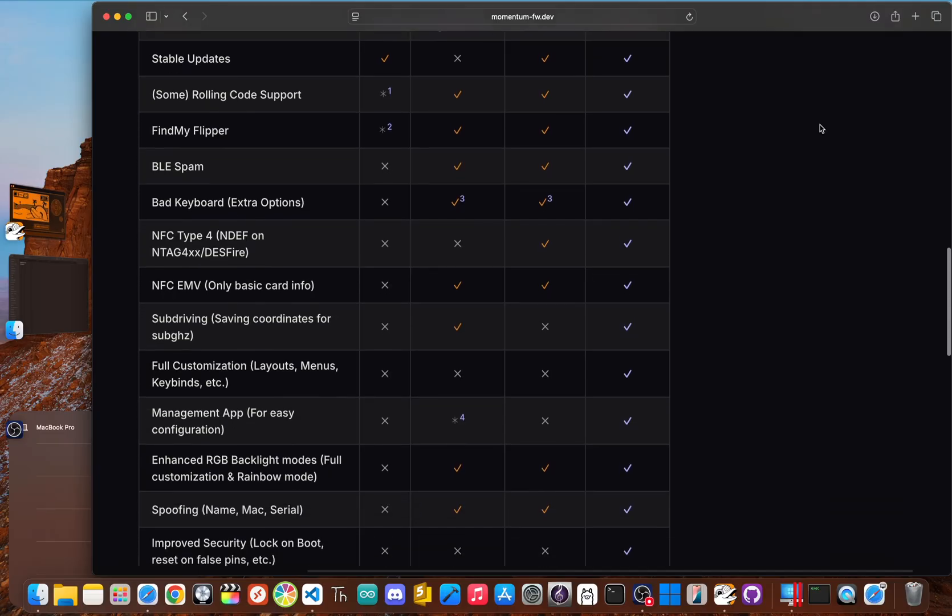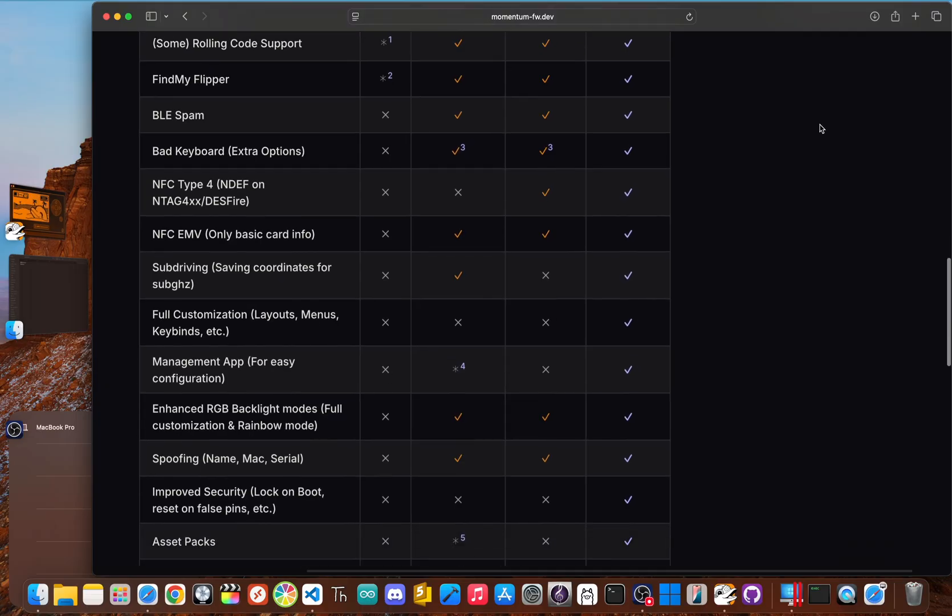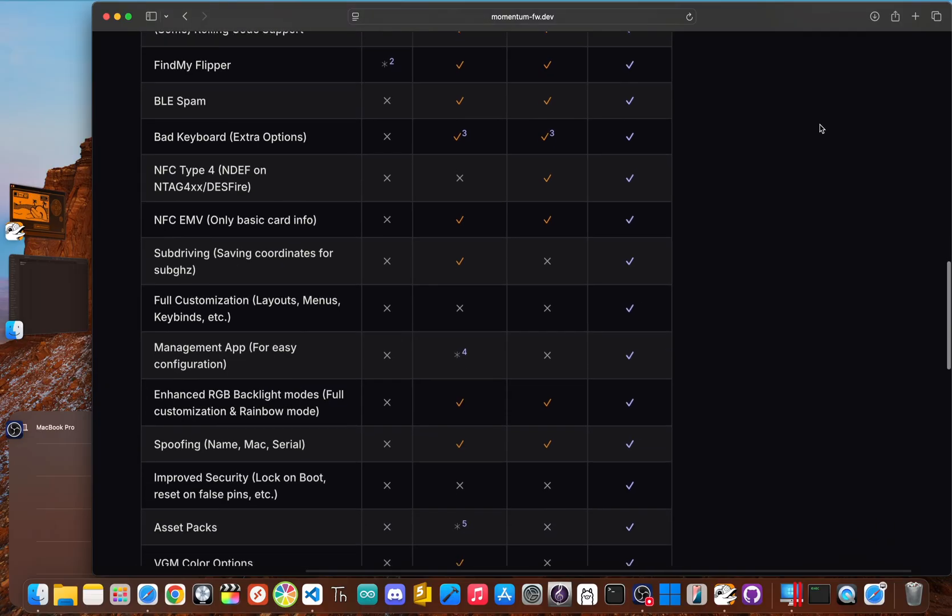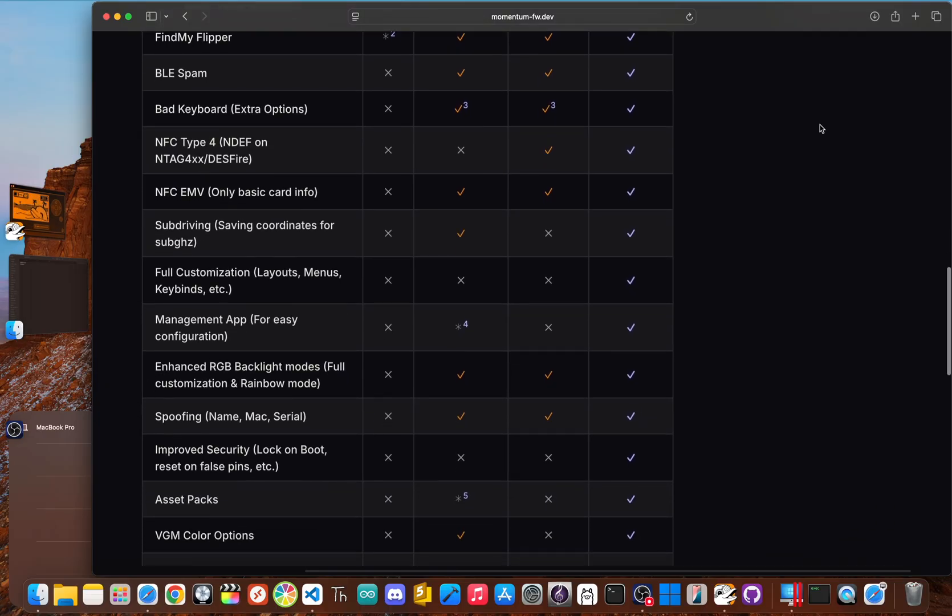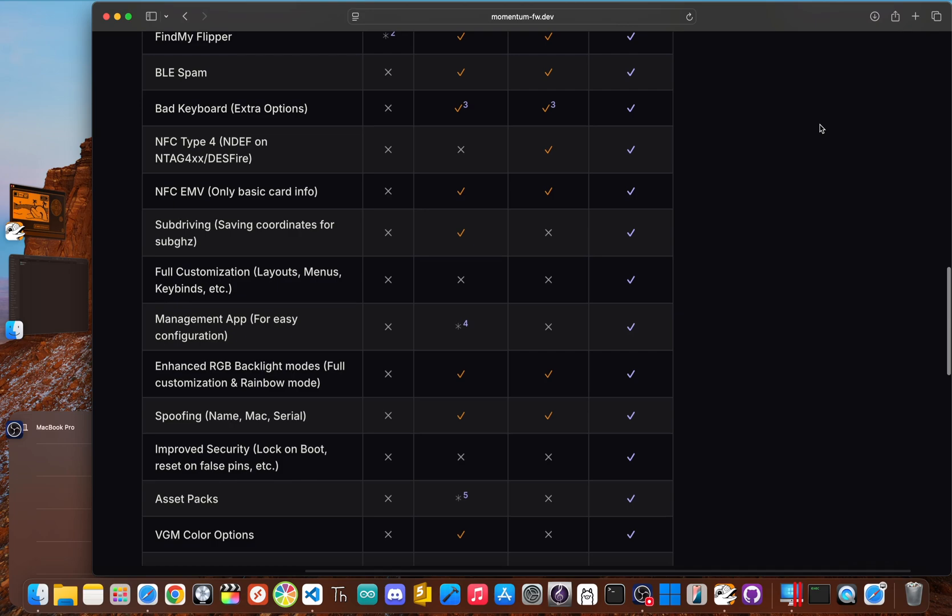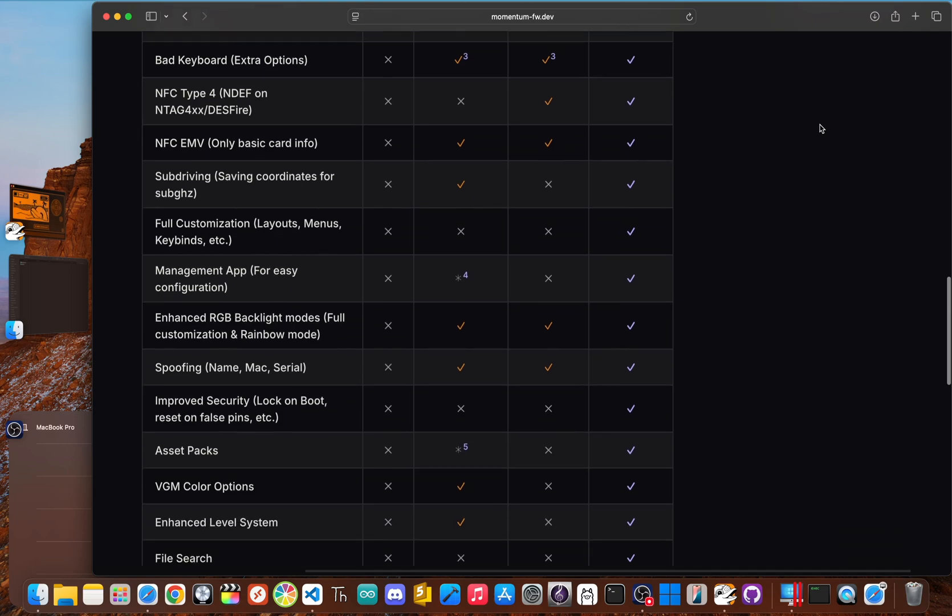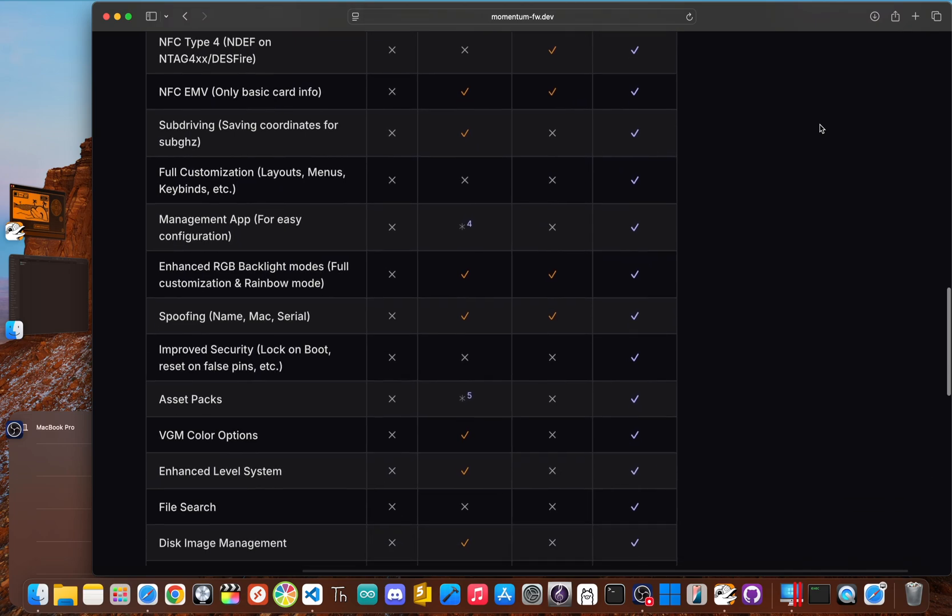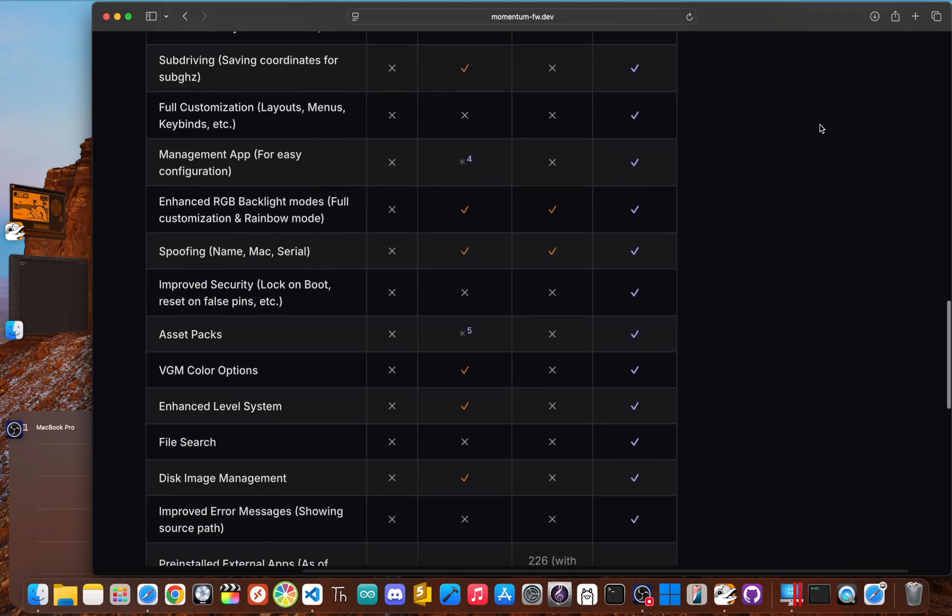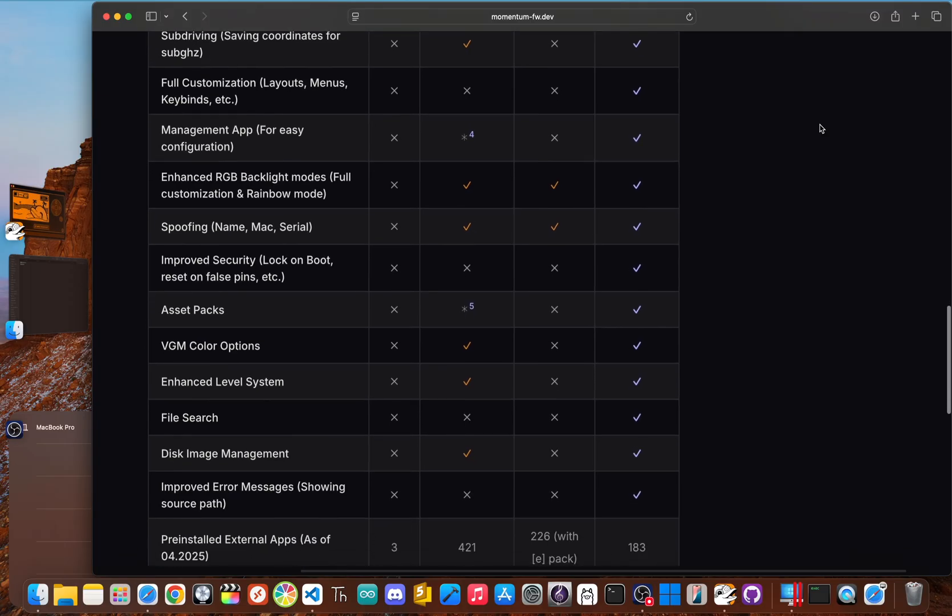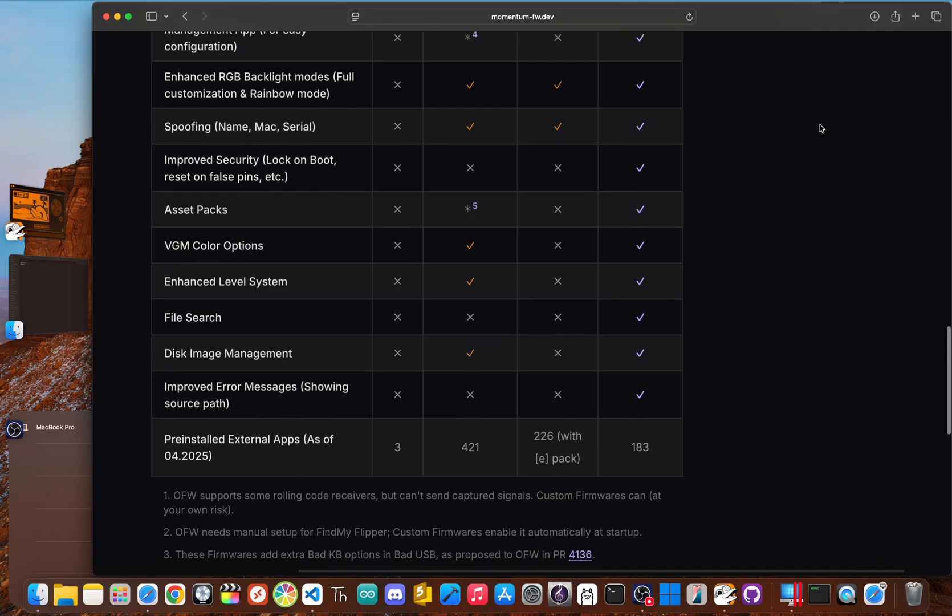So what's the deal with custom firmware anyway? Think of the official firmware that comes on your Flipper as its standard operating system—it's stable, reliable, and gives you a solid set of approved features. Custom firmware, on the other hand, is like a modified version of that OS built by the community. Developers take the official code and build on it, opening up a whole new level of functionality.